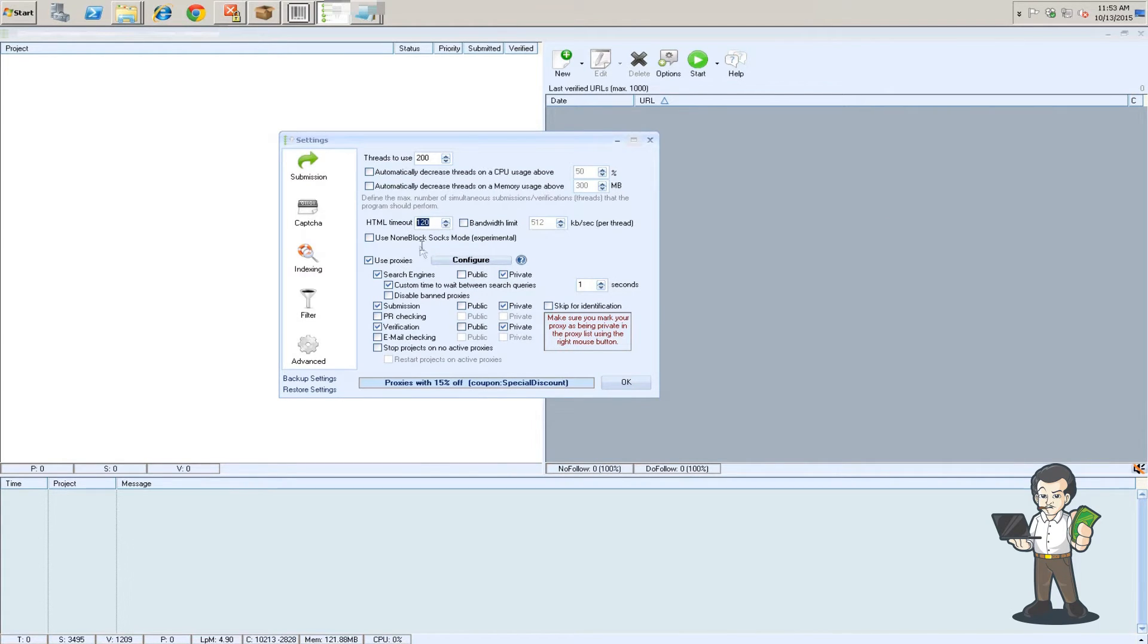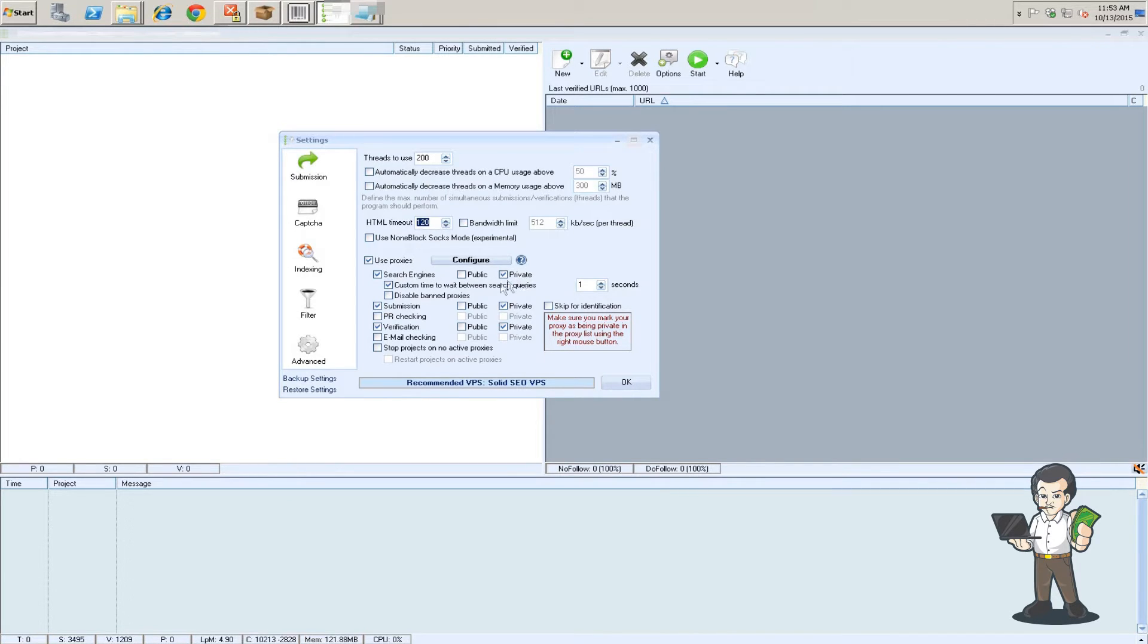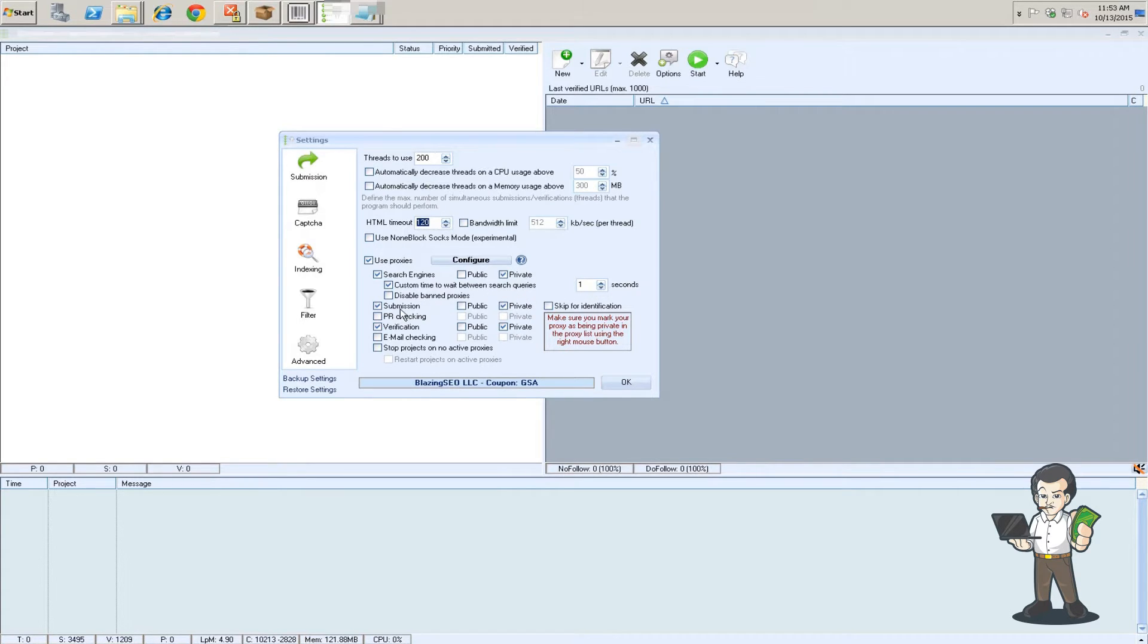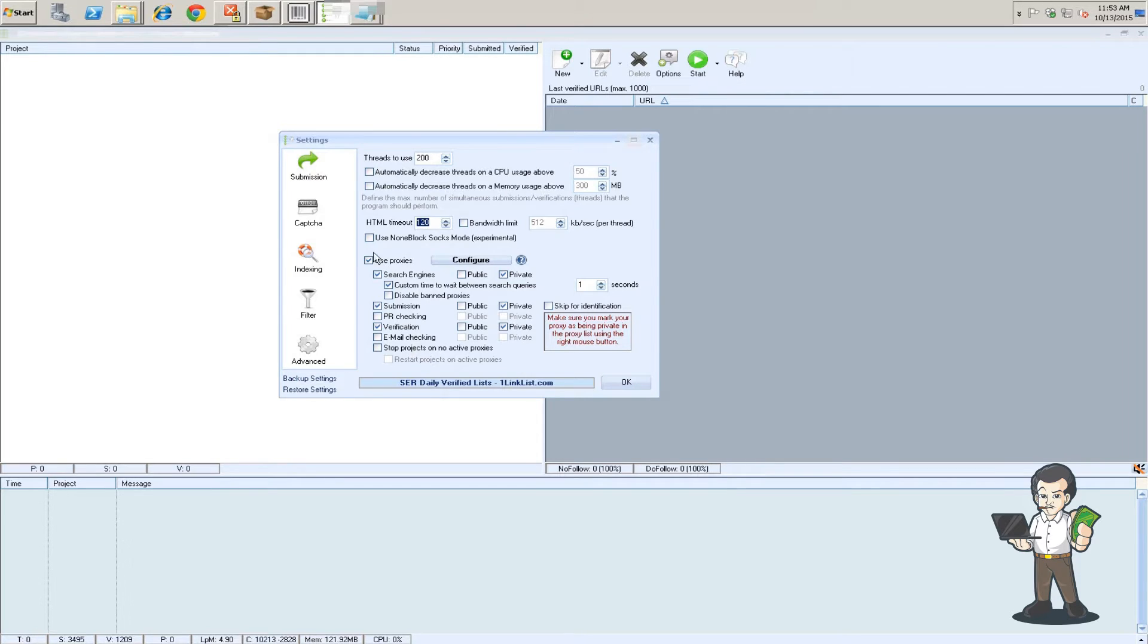I don't use any of these settings. I use proxies. I use search engines and I have it set to private and I wait one second. I do submission and verification with my private proxies and then the rest I don't do anything with.